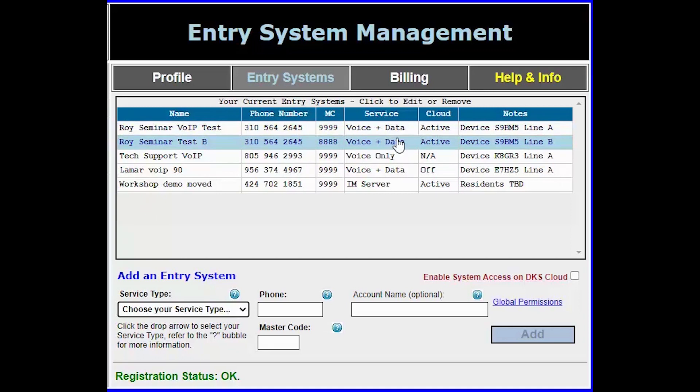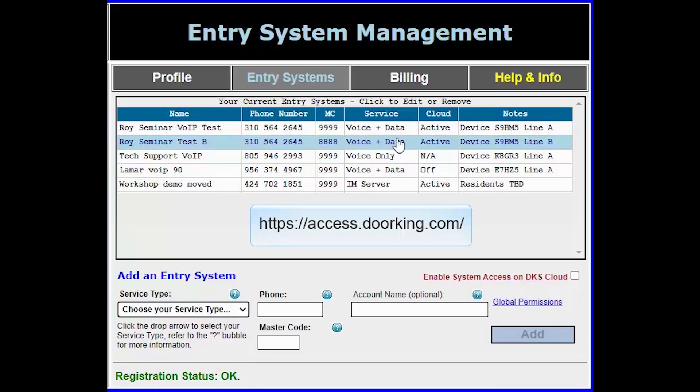Now that your system is active on the DKS cloud it can only be used through the DKS cloud website. To revert back to using your old software you will have to uncheck the activate box for that system.